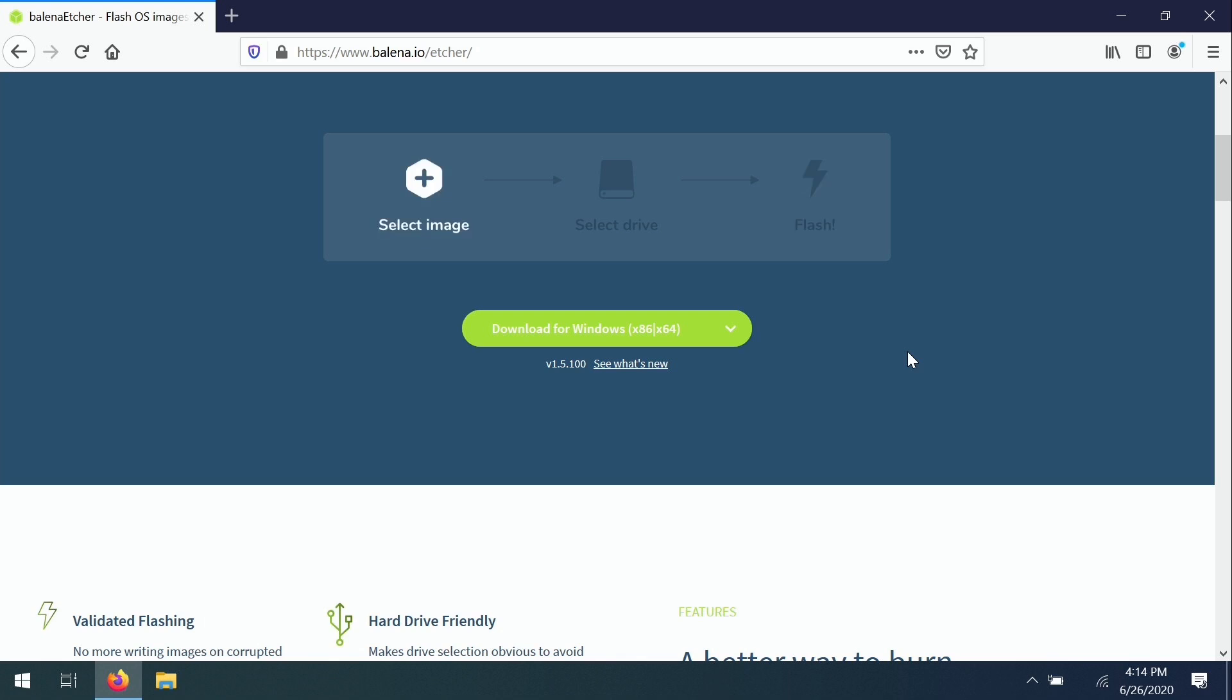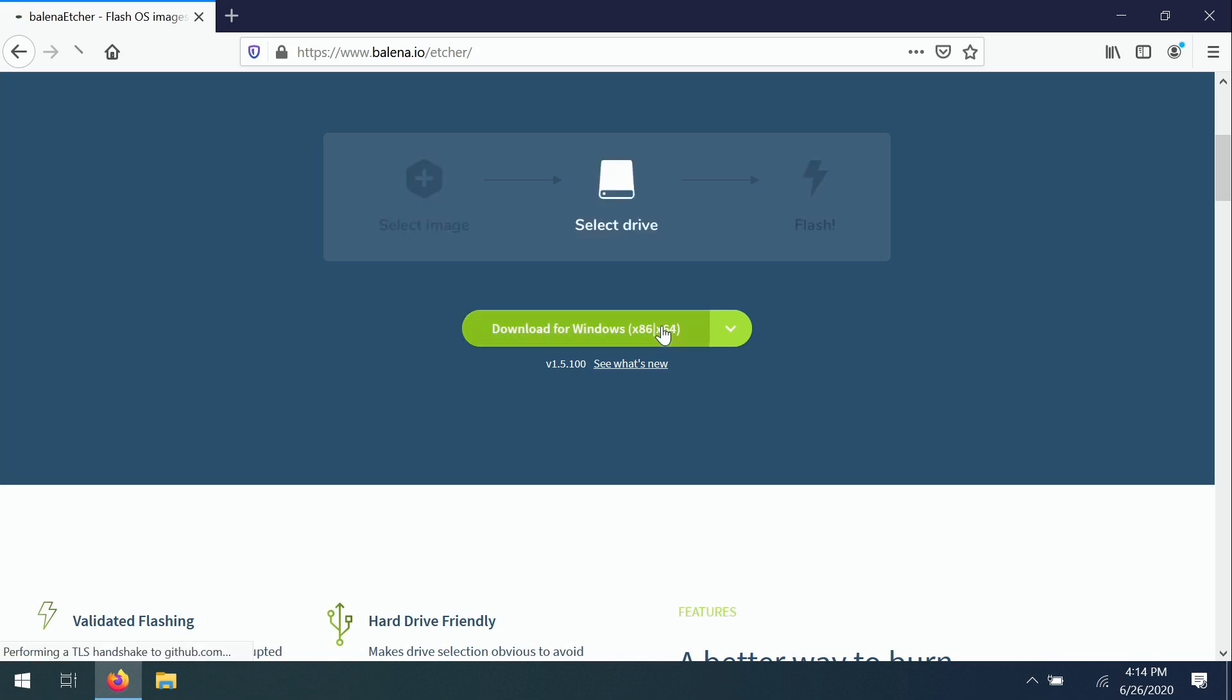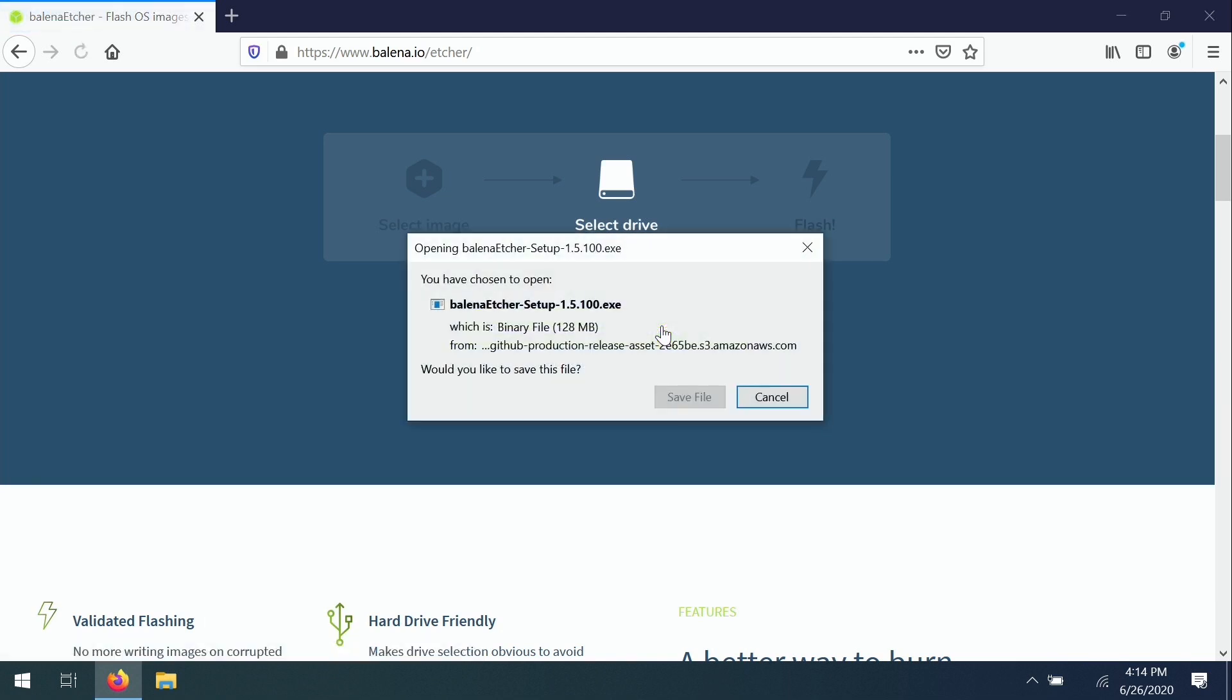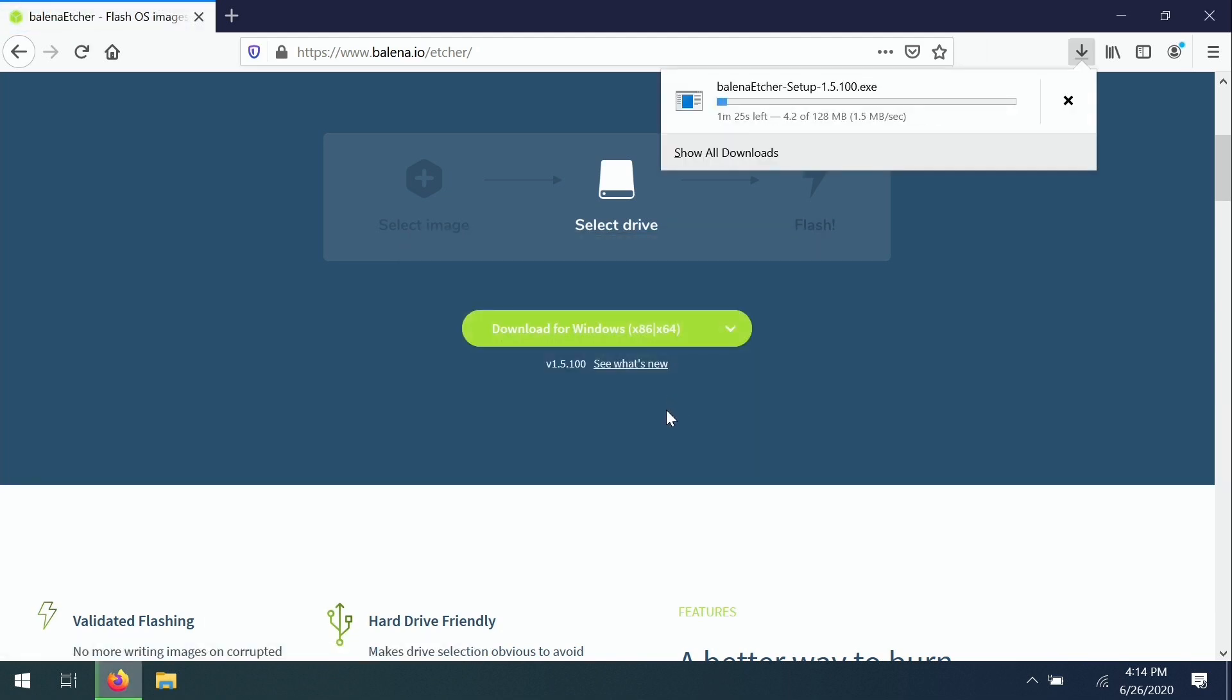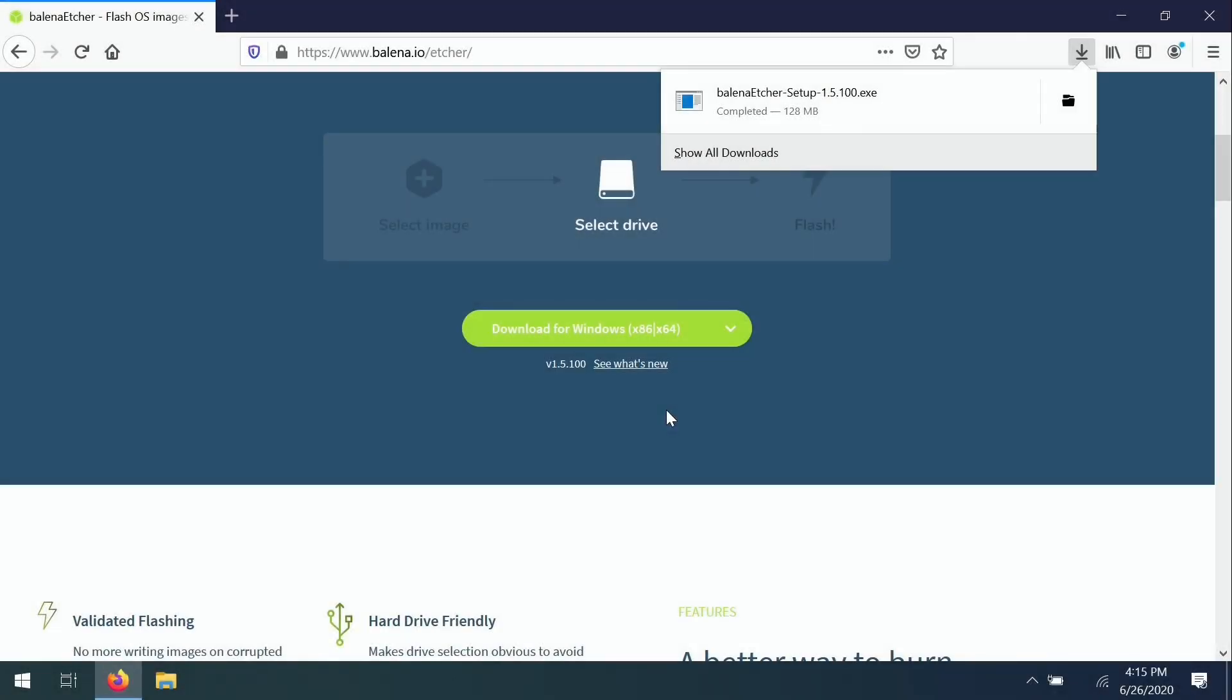It should automatically detect your operating system. Obviously I'm running Windows, so it detected that. So I'll click on this button here and then I'll save the file. We'll give that a moment to download. All right, great, so that's all set.